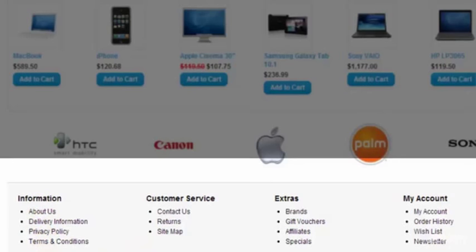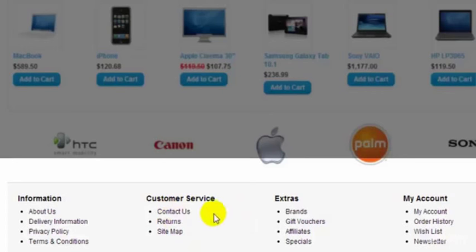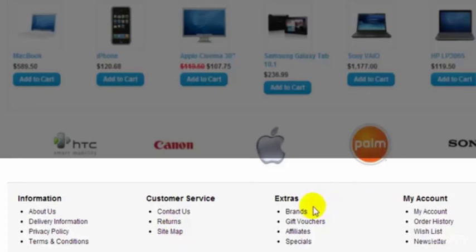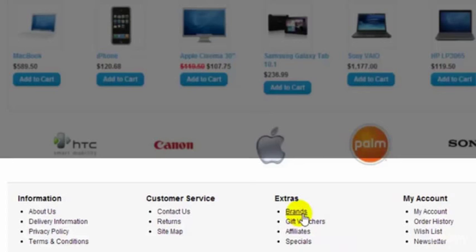This footer will be right across the site at the bottom of every page and again here we have Customer Services, Contact Us page, Returns page, Site Map and on the extras, Brands whereby your customer can shop by brand if you're selling various brands. So by clicking this they can just go into the various brands.